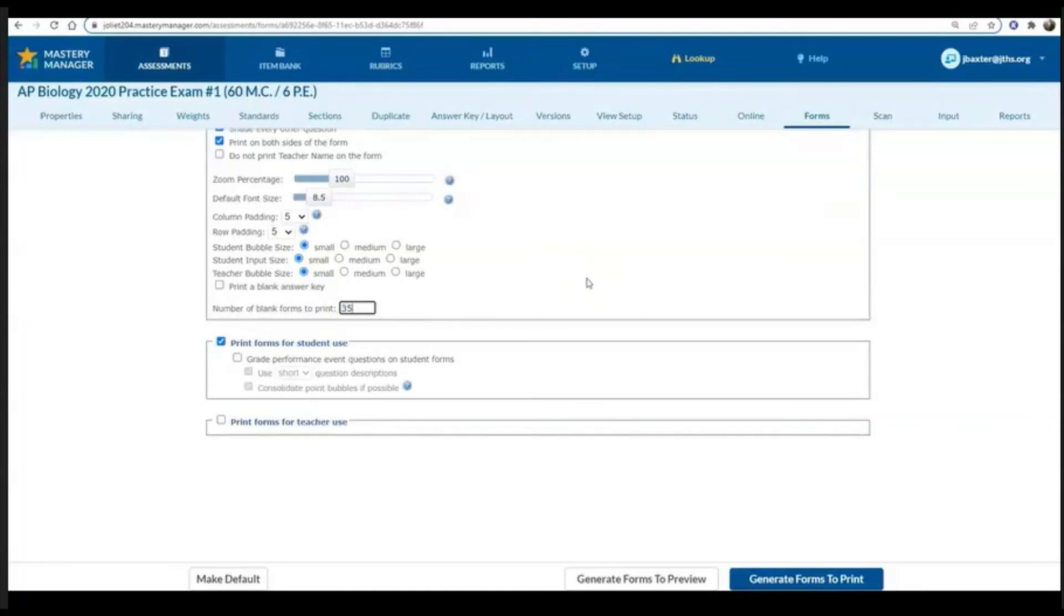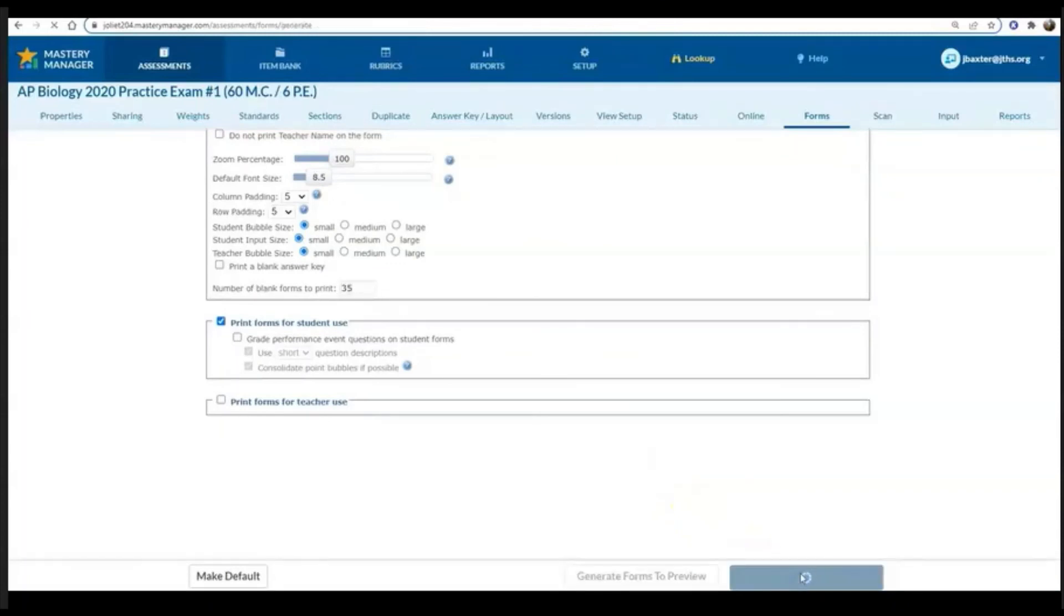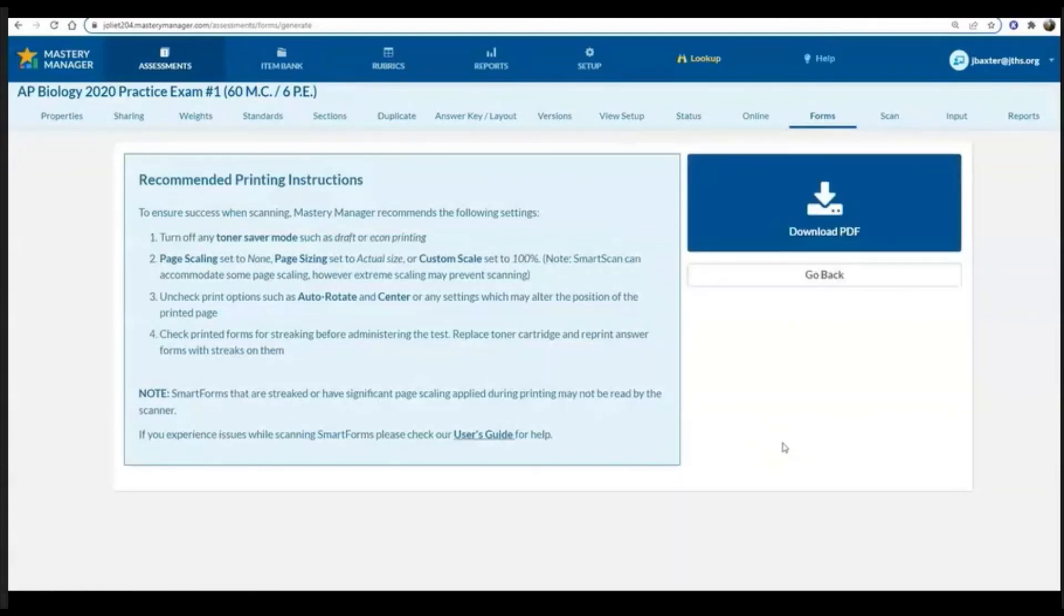Then we click generate forms to print and we should be able to download a PDF.